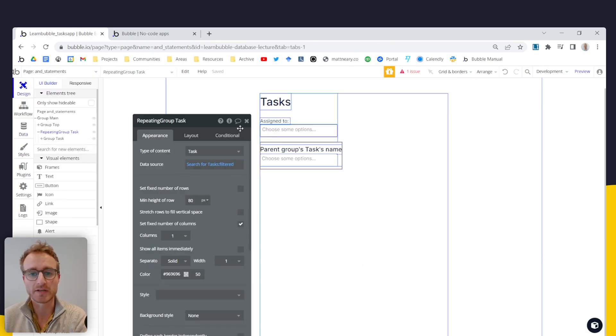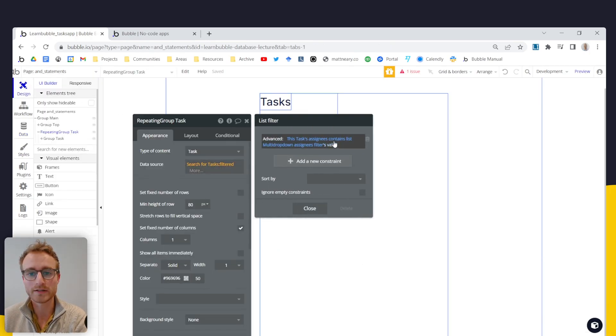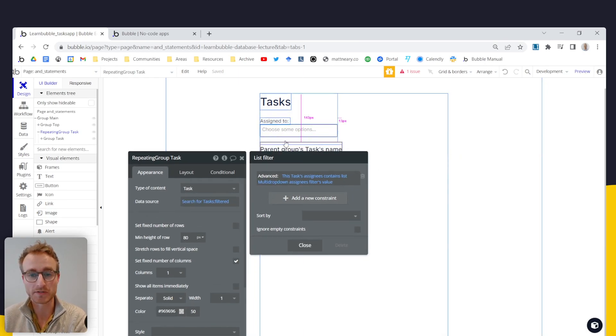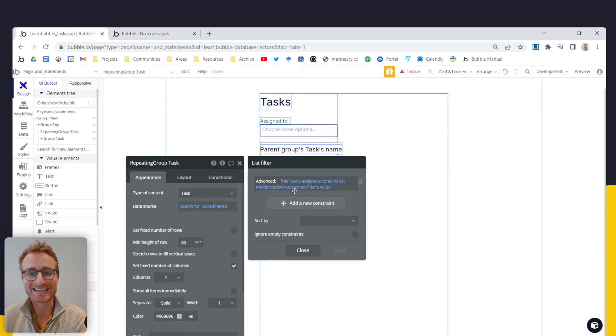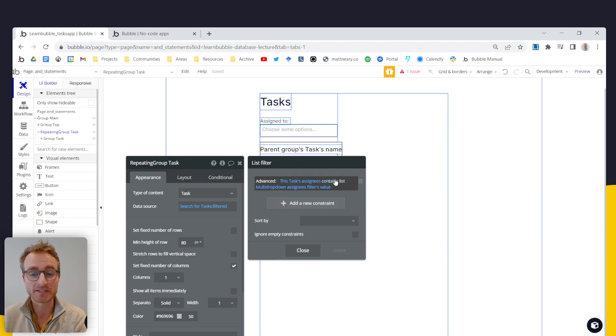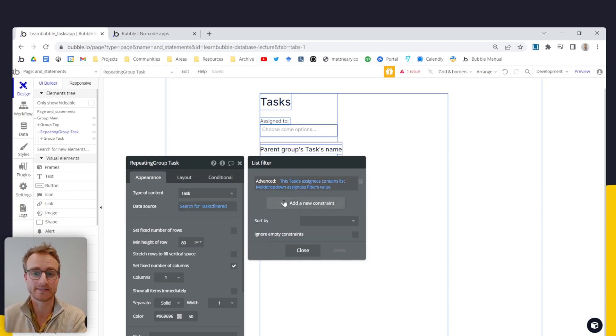So we are taking one list of users, and we're seeing is the second list of users, the one outputted by this multi-dropdown, is that second list contained by the first list? In other words, does the first list contain every single item in the second list?